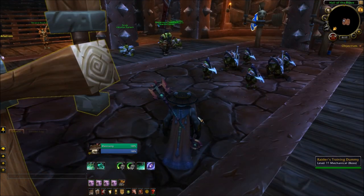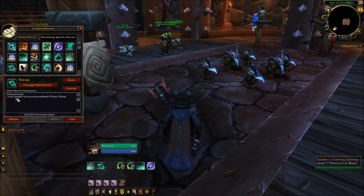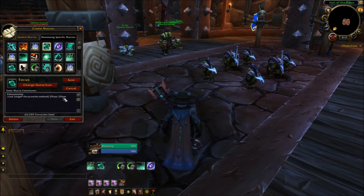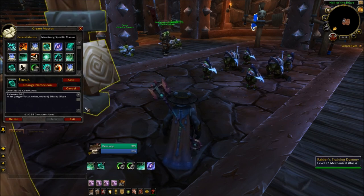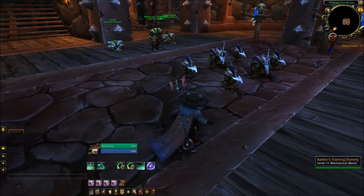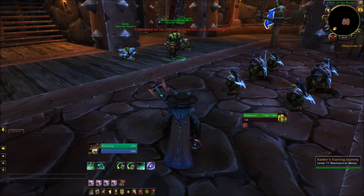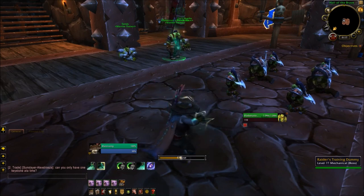Next up is a focus Effuse macro, which looks like this: slash cast bracket target equals focus exist no dead Effuse. And if you want to switch out this one, you can just leave that semicolon in between, switch out the spell here and here, and you're good to go. So how this works is if you just have a single target, no focus target at all, and you cast it, it'll always go on your single target.